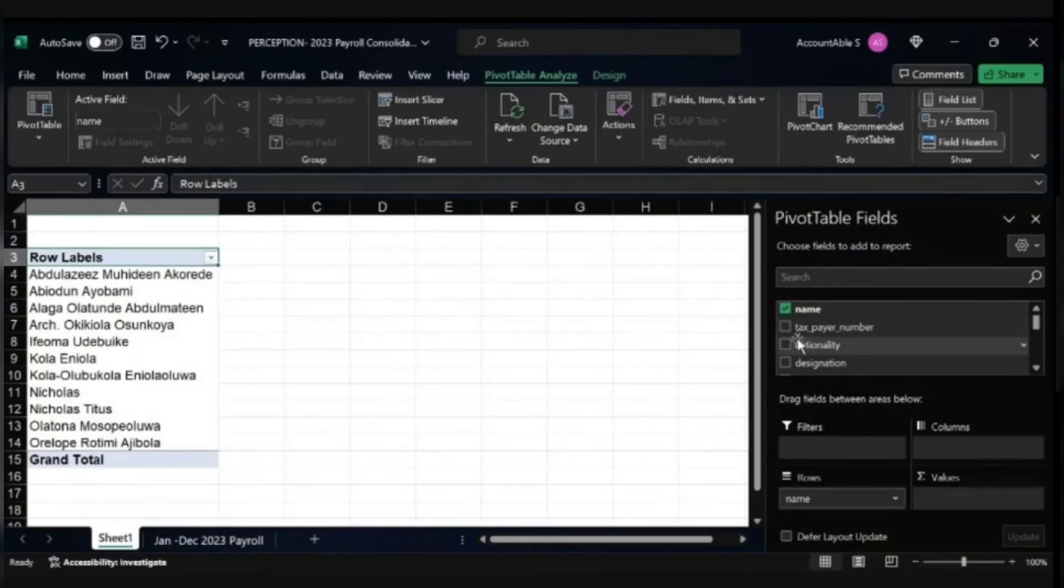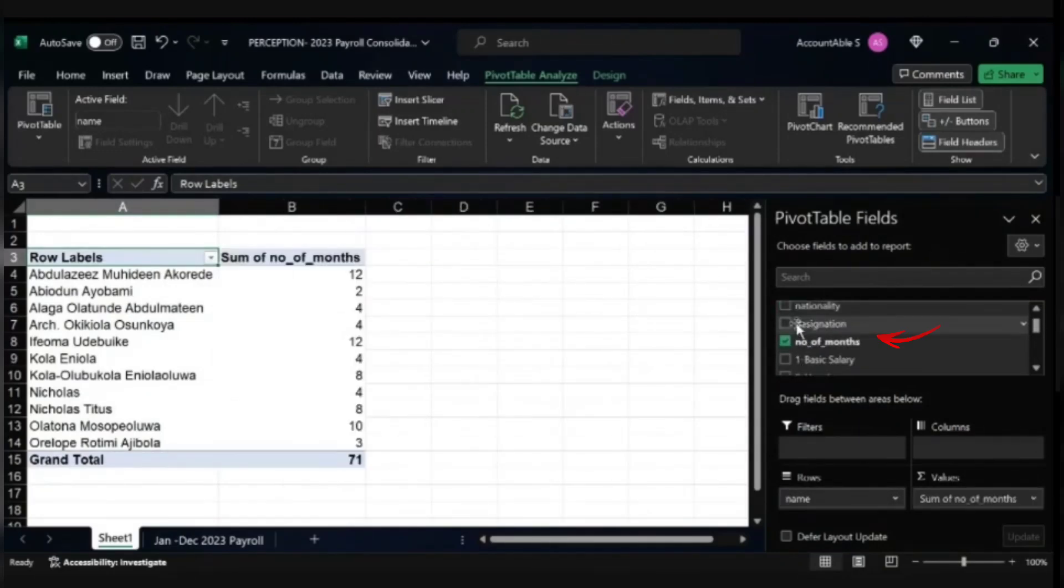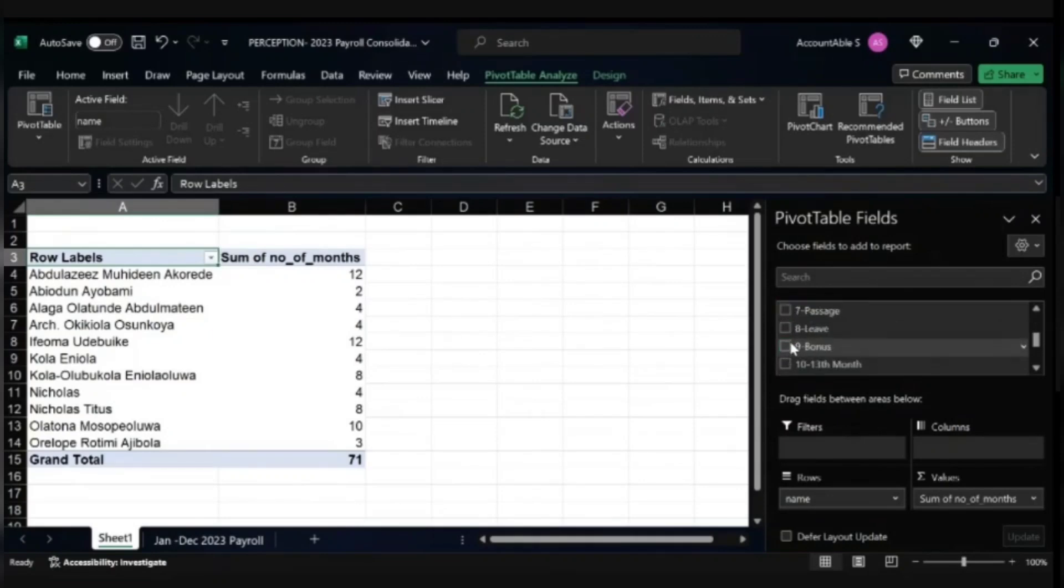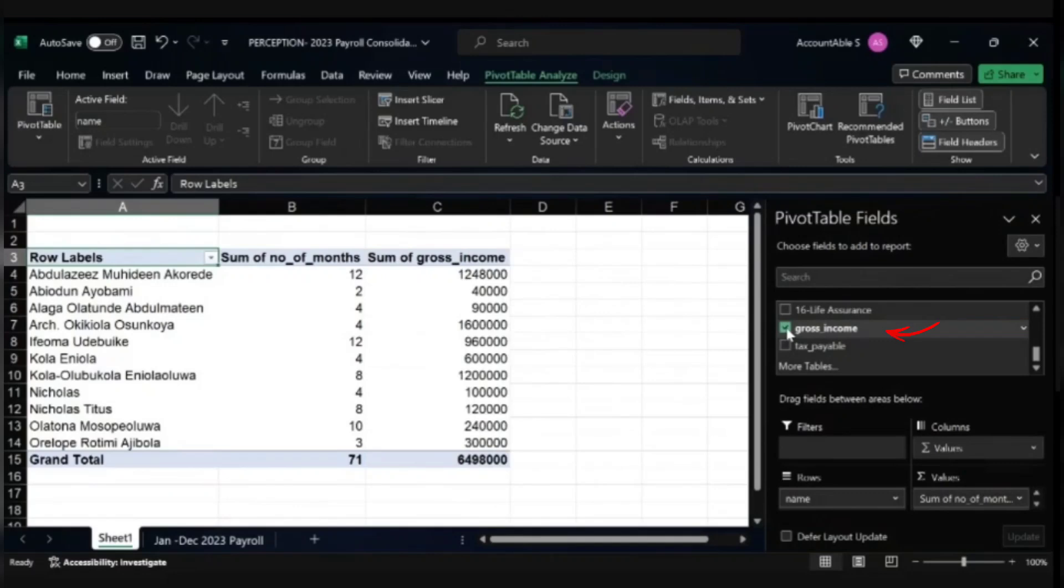Then I also need the number of months, click on number of months. And then I need the gross income, click on that as well.